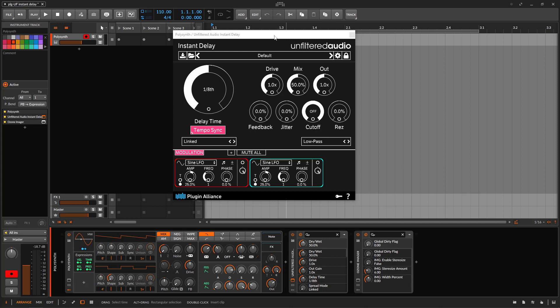Some of their plugins are simple and some are really complex — they look complex like this one. It looks a little bit difficult to understand but it's actually super simple. Some other plugins from them are a little bit more on the difficult side of things, but I'm going to be trying to cover them all.